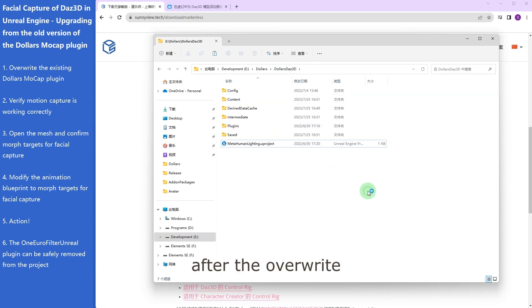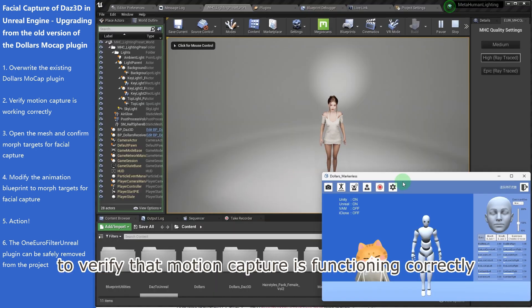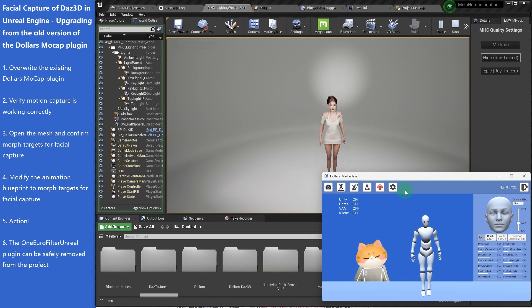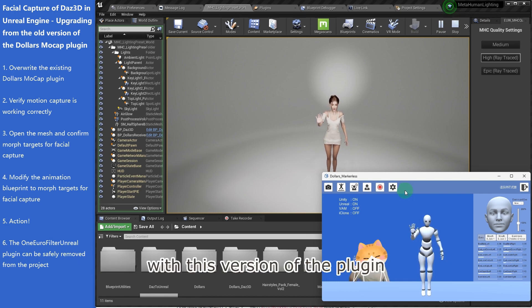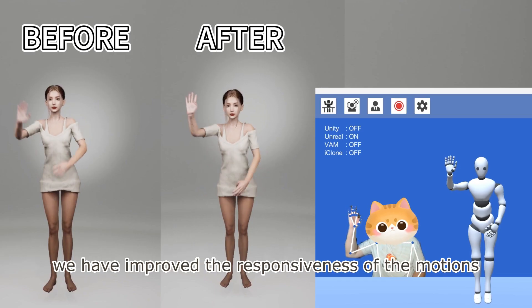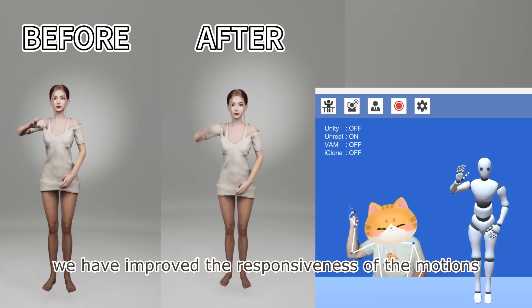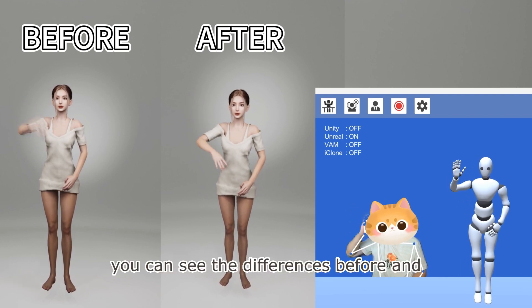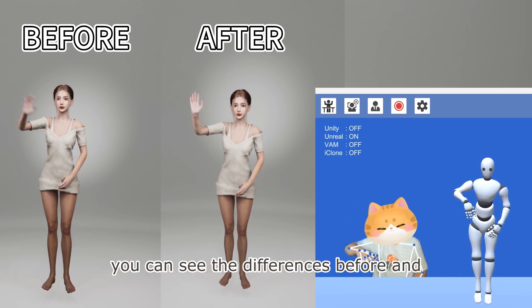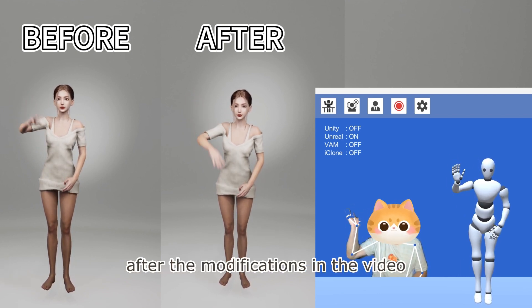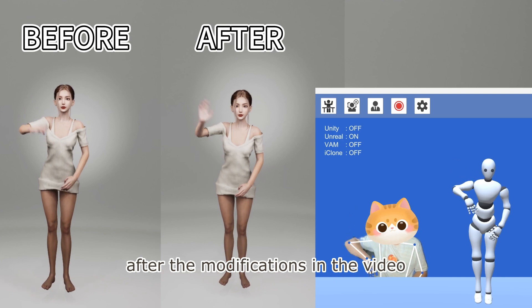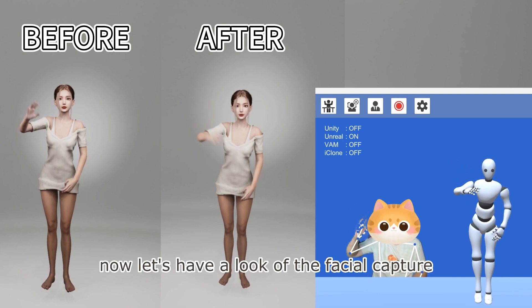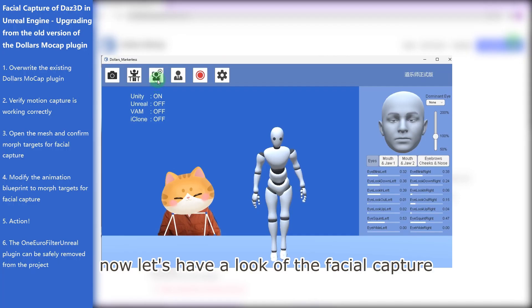After the overwrite, launch the project to verify that Motion Capture is functioning correctly. With this version of the plugin, we have improved the responsiveness of the motions. You can see the differences before and after the modifications in the video.